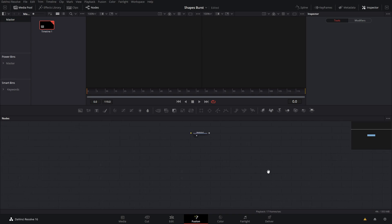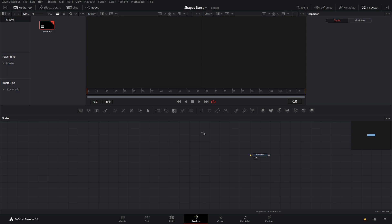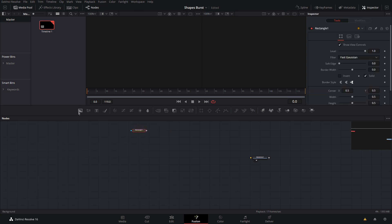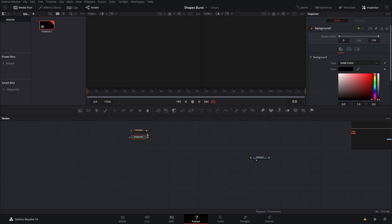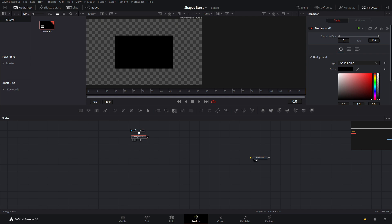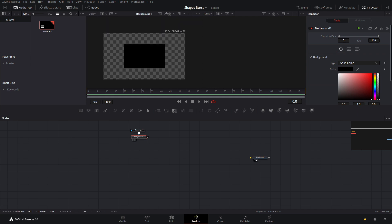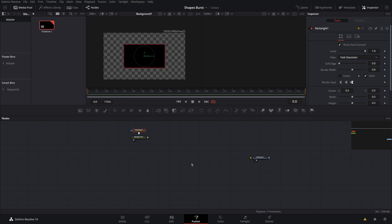So I'm in a blank Fusion composition here. What we're going to do is create each of the individual shapes first — a rectangle, a triangle, and a pentagon. Let's start with the easiest: a rectangle. We'll grab a rectangle and a background, connect these up, and hit one on your keyboard to view it. We want to make these as optimal as possible, so as low resolution as possible — not 1920 by 1080 for an individual little square.